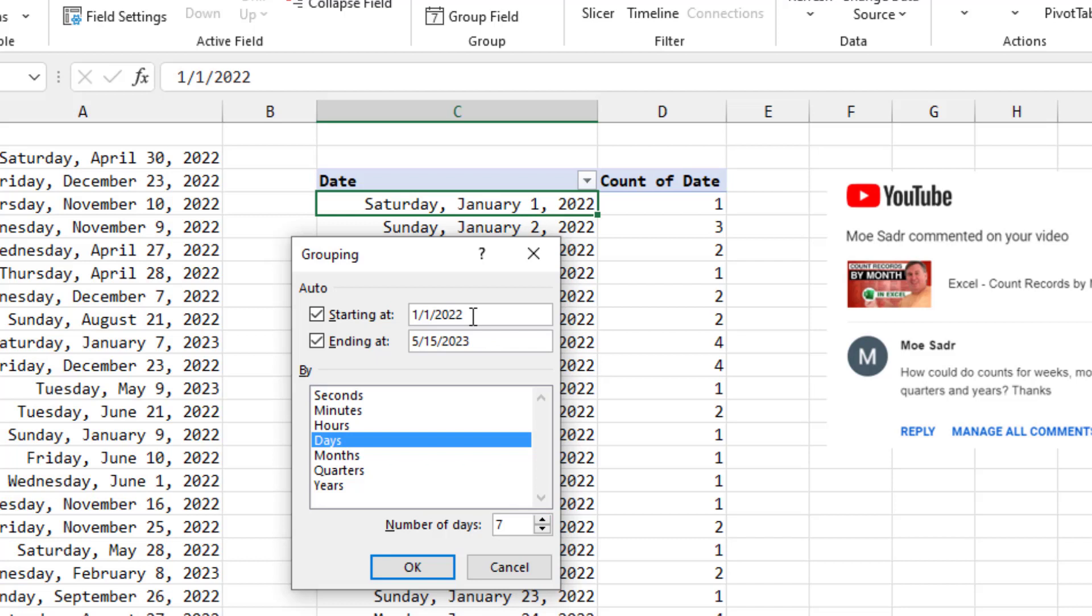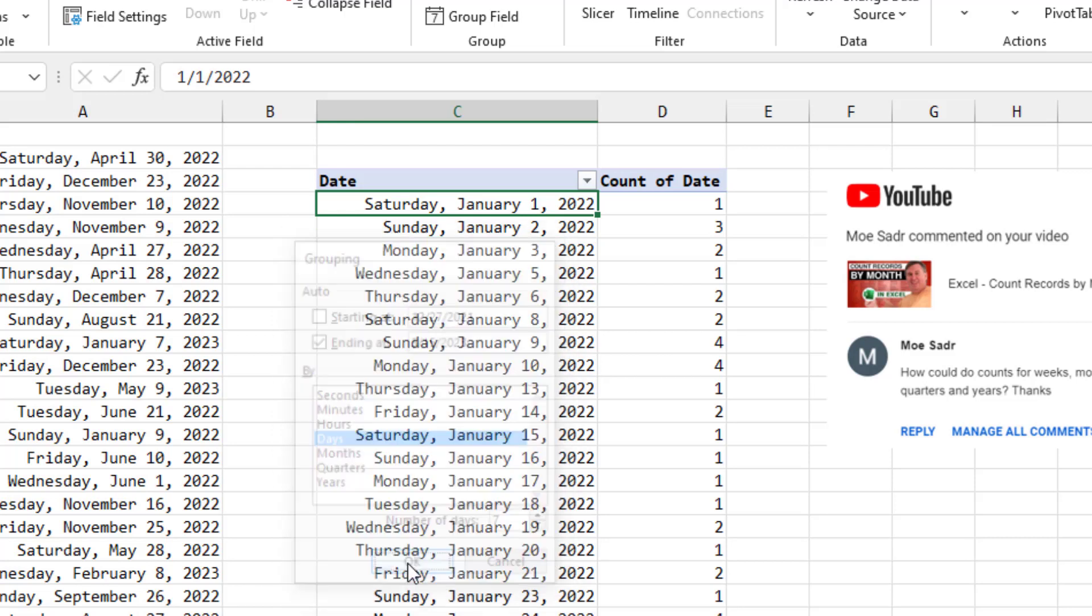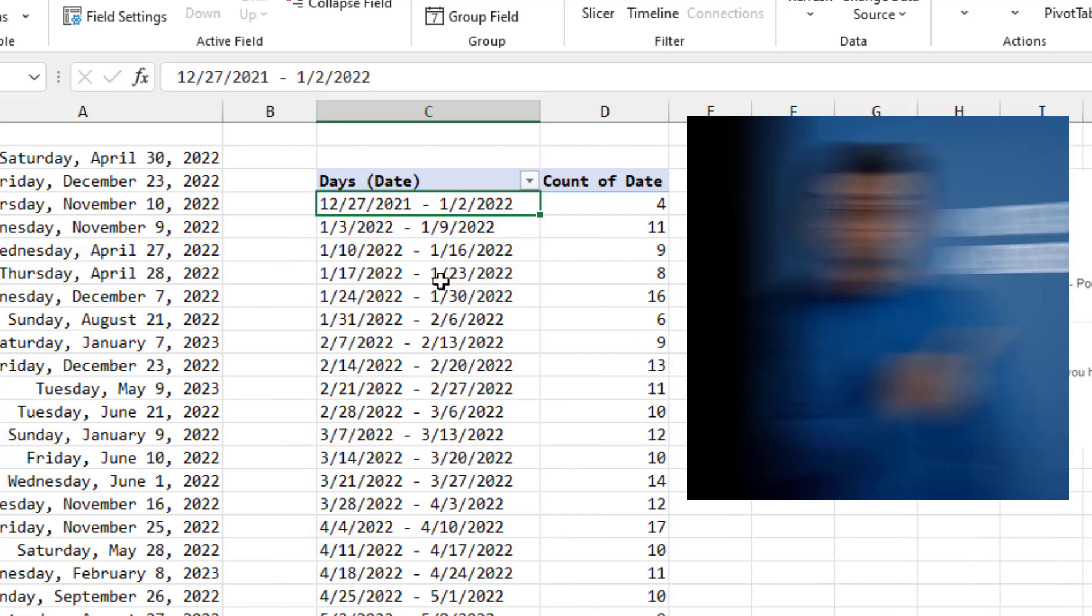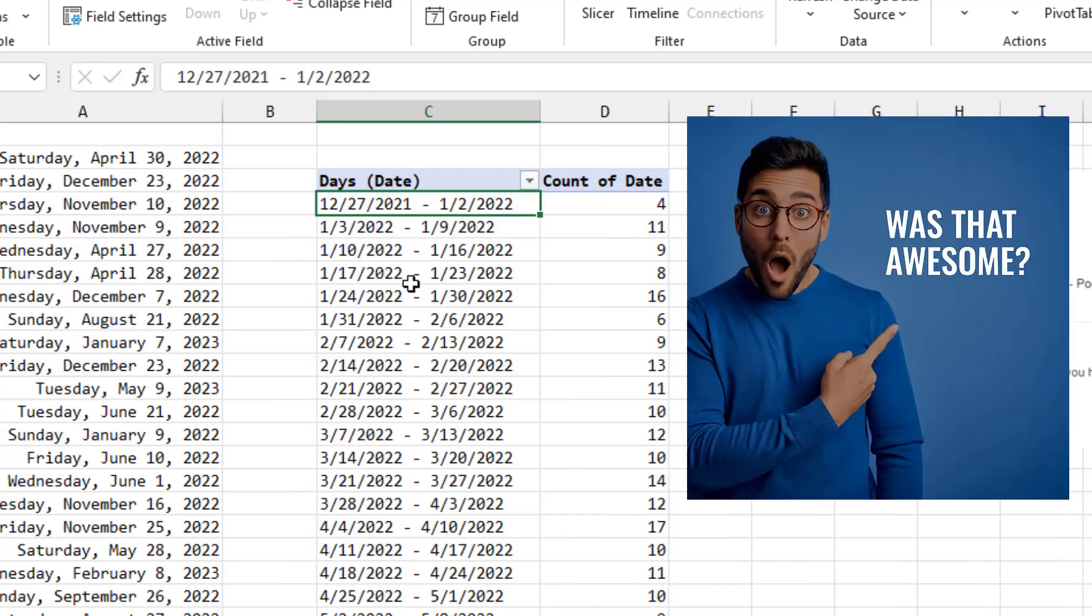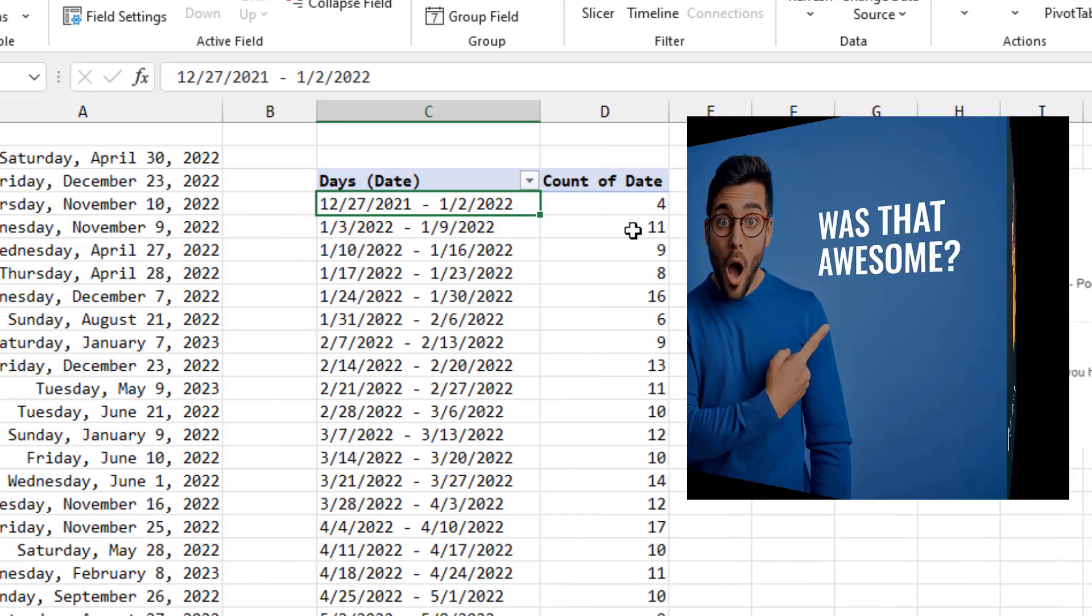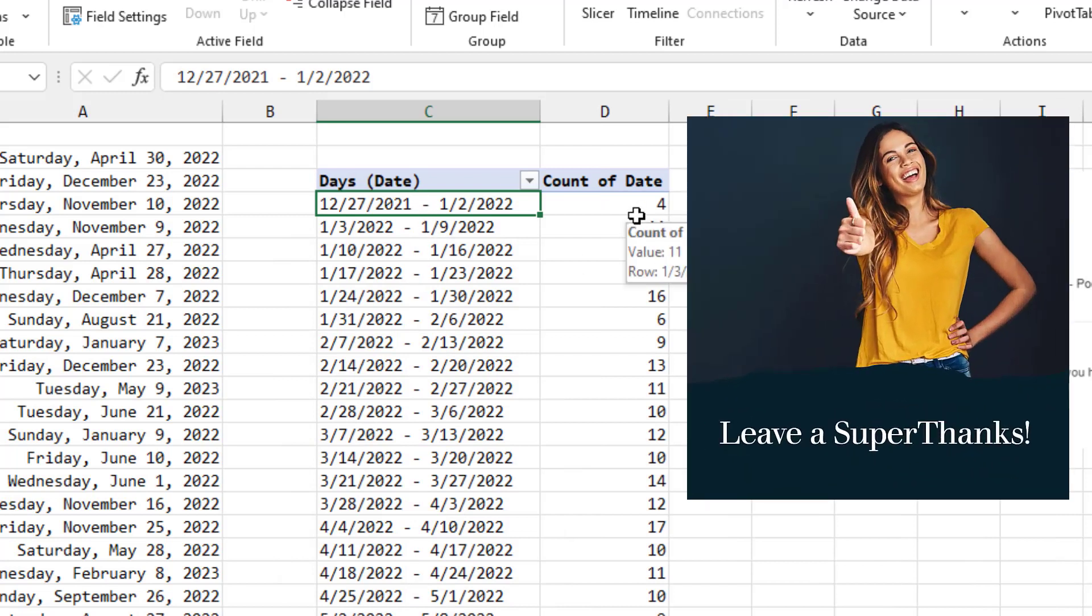Now, you need to be careful because it's going to start on the first day, which is a Saturday in this case. And if you want your week to start on Monday, you're going to want to back that up from the Saturday to the previous Monday. That would be 1227 of the previous year. Click OK. And there we are. We have seven day periods with the count.